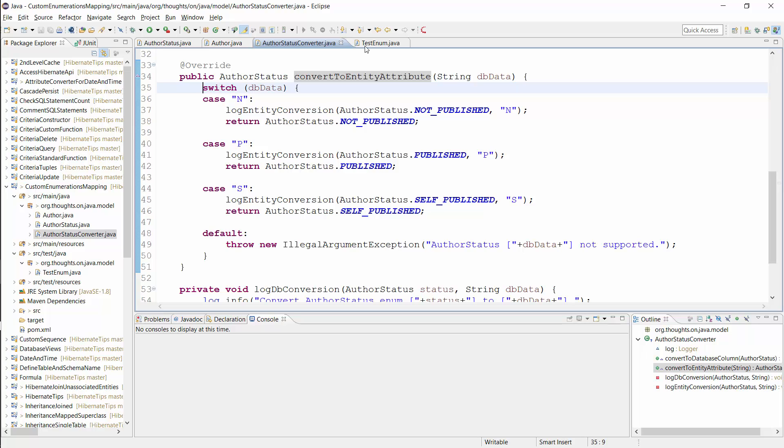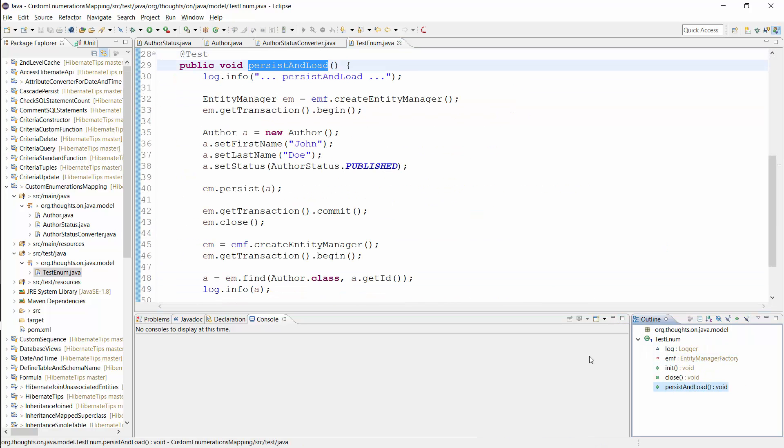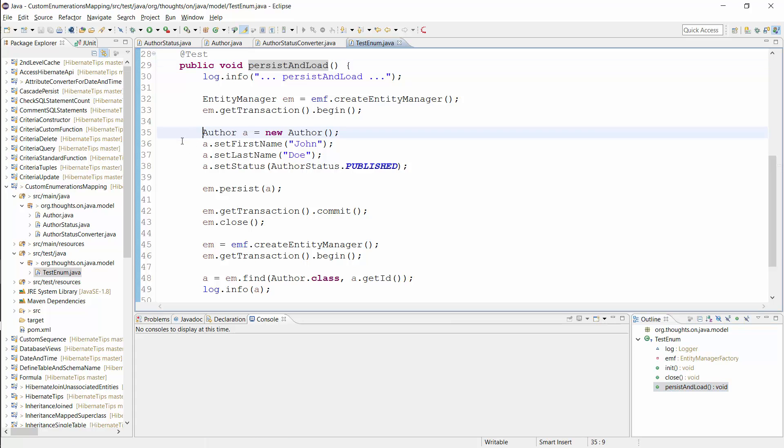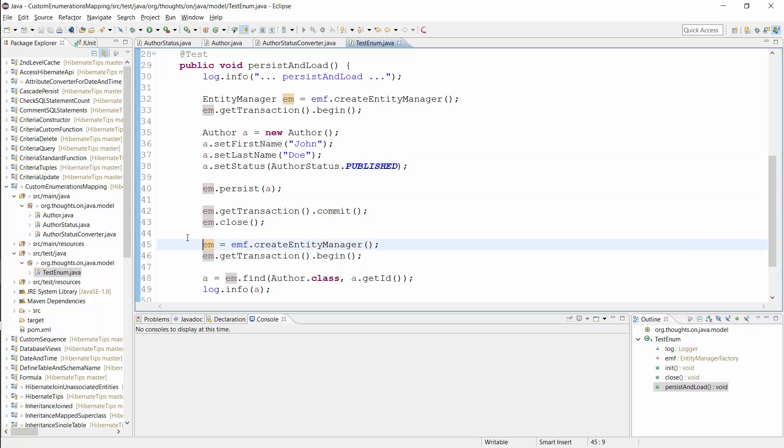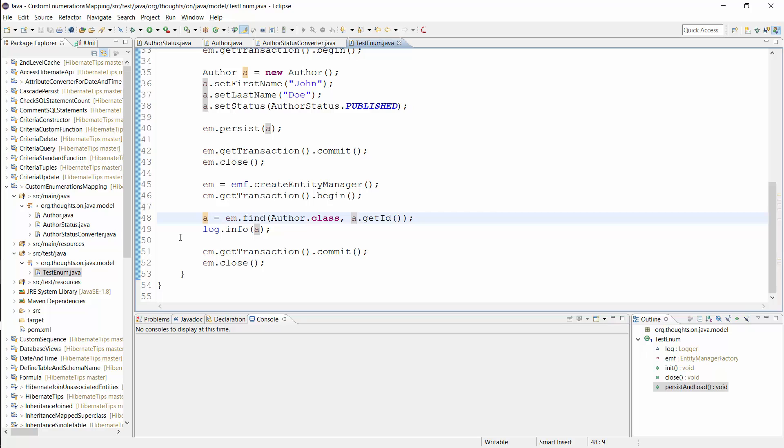So, let's persist and read an author entity and see what happens. I do that in this test case. I first create a new author entity, set its attributes and persist it in the database. Then I get a new entity manager, start the transaction and call the entityManager.find method to read the author entity from the database.